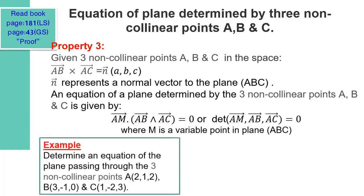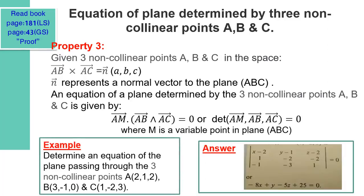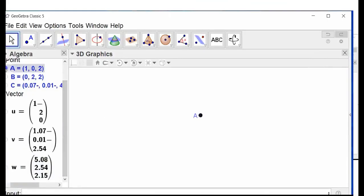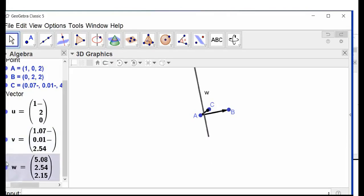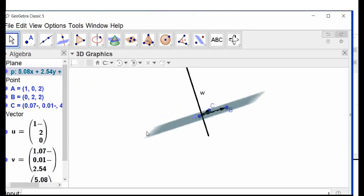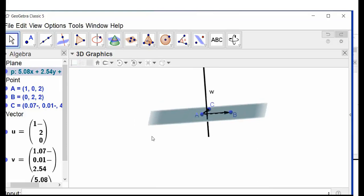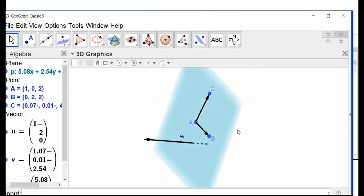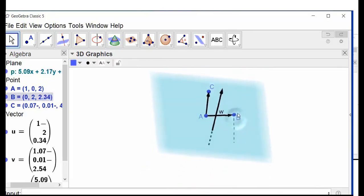Example: to determine an equation of the plane passing through three non-collinear points A, B, and C, we calculate the determinant formed by the three vectors AM, AB, and AC. Pay attention — these three vectors are coplanar. The equation will be: −8X + Y − 5Z + 25 = 0. In the video, we have three non-collinear points A, B, and C. Vector U is formed by points A and B, vector V by points A and C, and W is their cross product. W is orthogonal to the plane A, B, C.